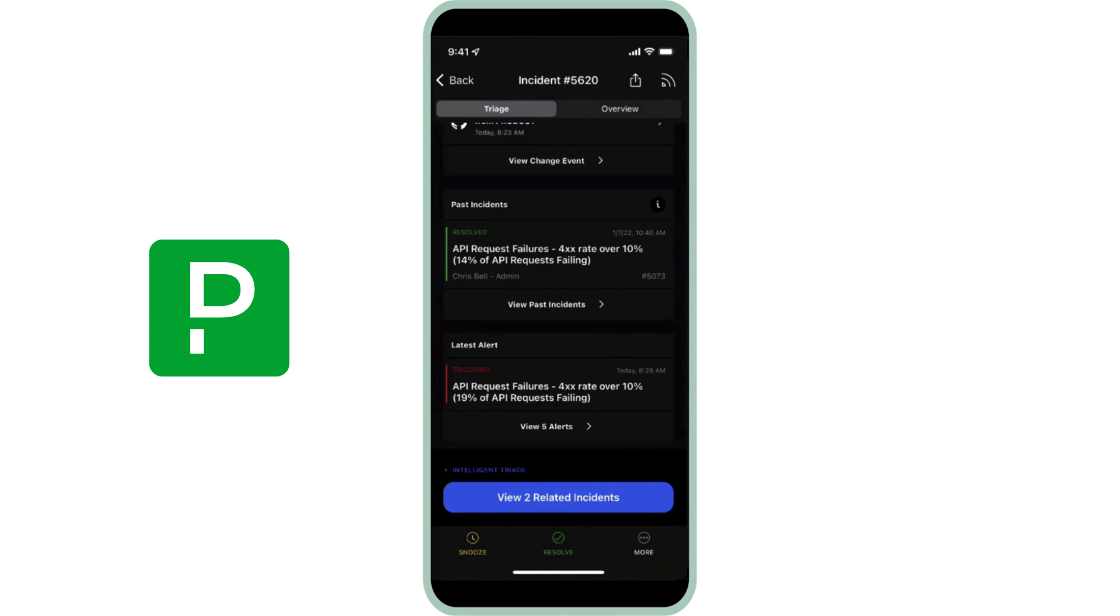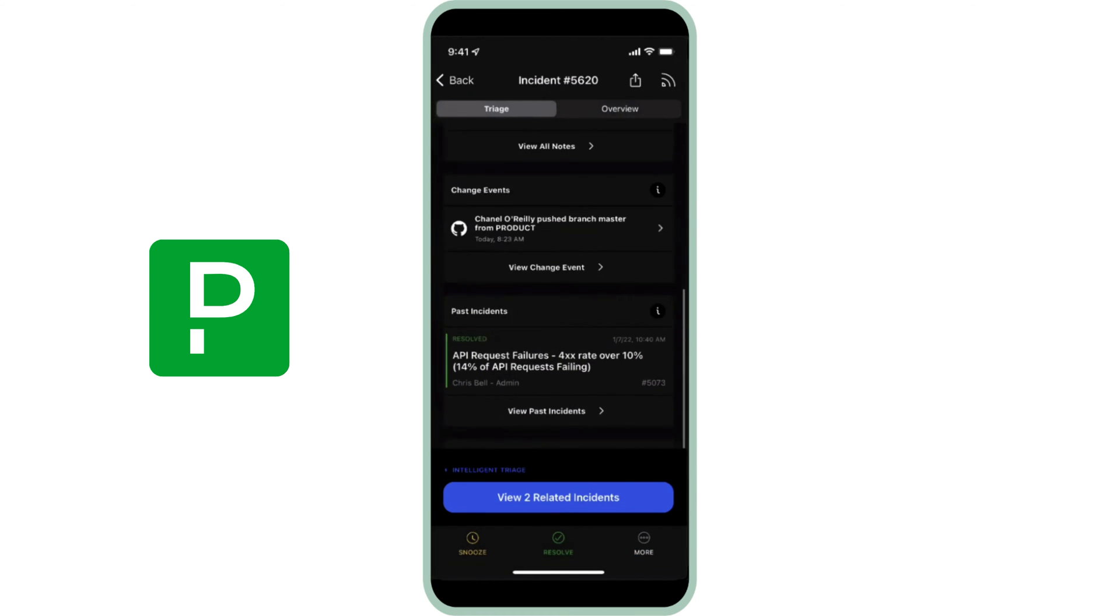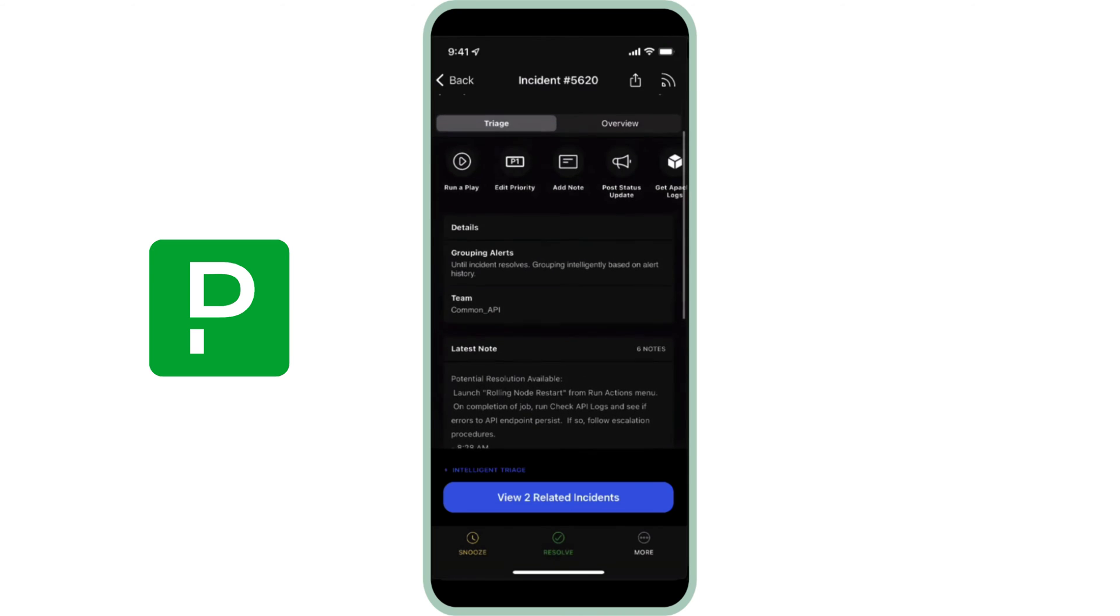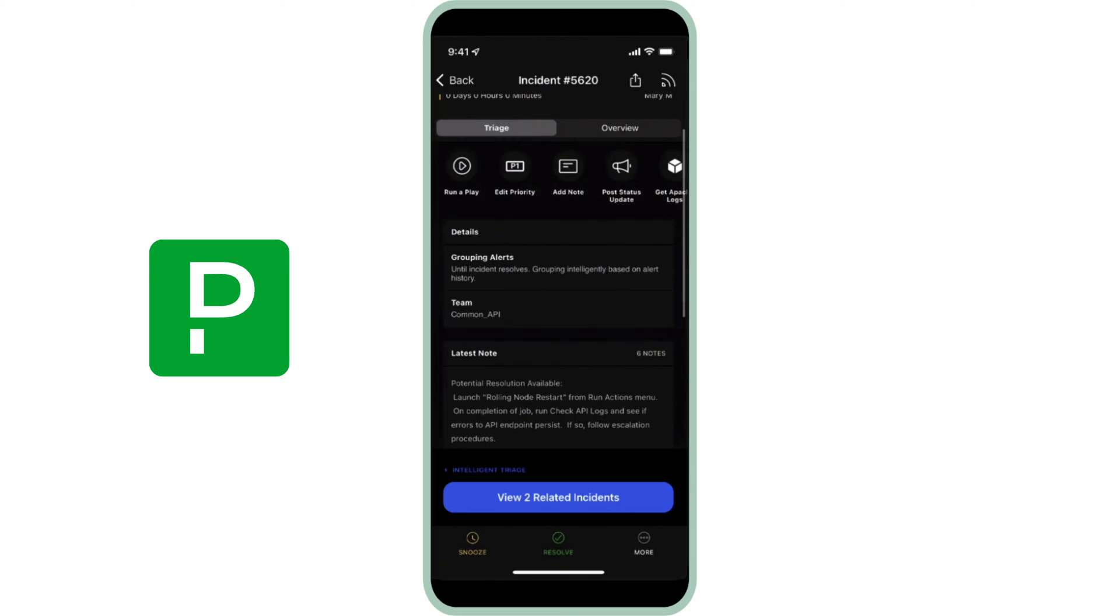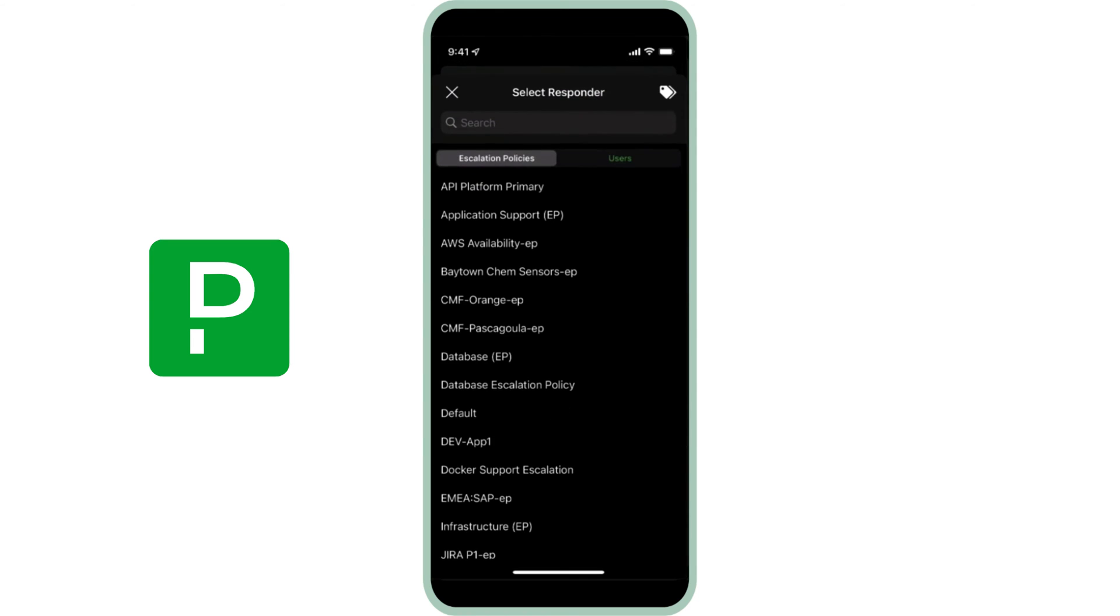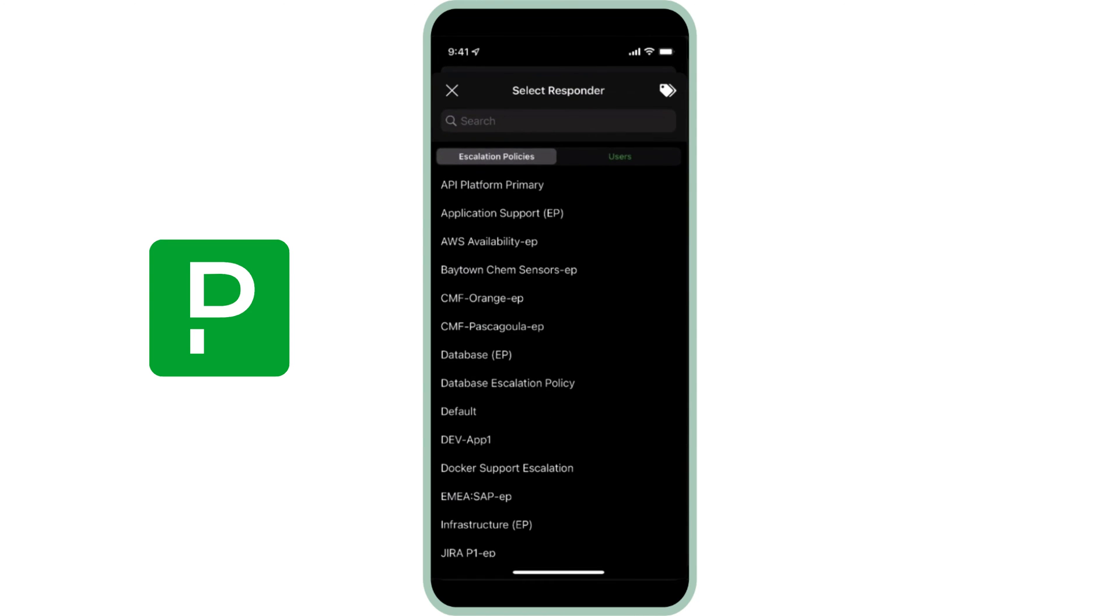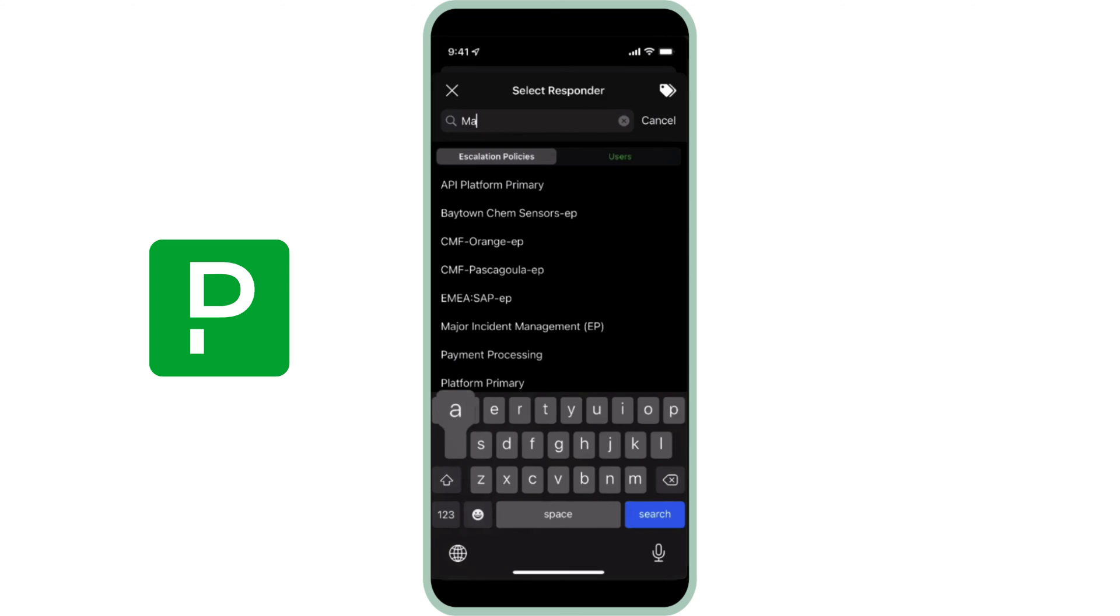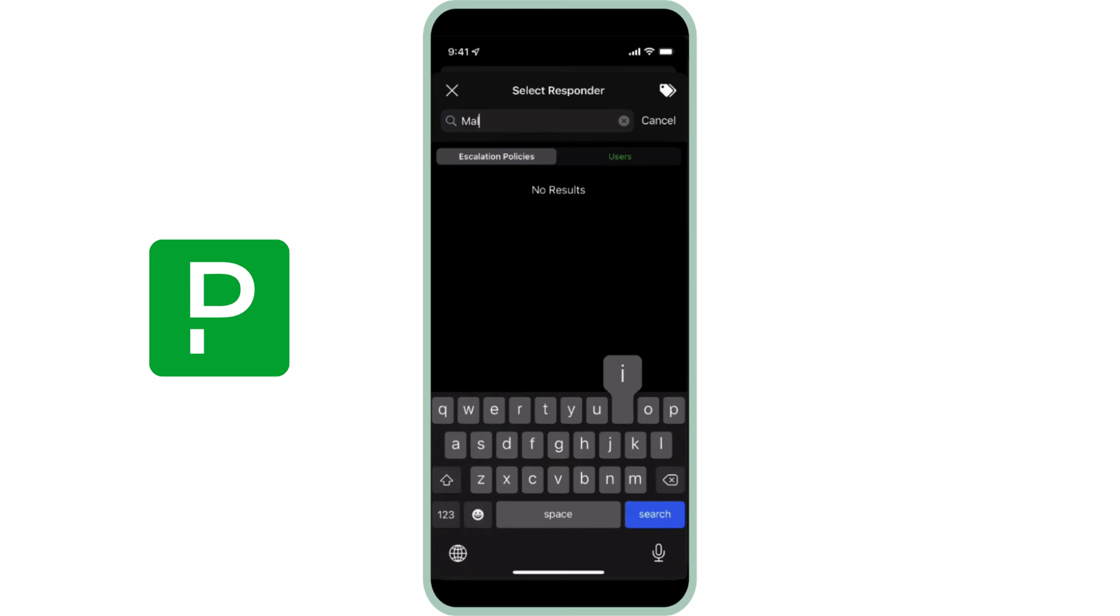Knowing that the past incident also affected the website's ability to load product pages, Mary is concerned that the current incident is causing the same problem. Mary wants a teammate to help her out. She taps Add Responder Action on the carousel and sends a request to her secondary on-call, Melinda, to join this incident.